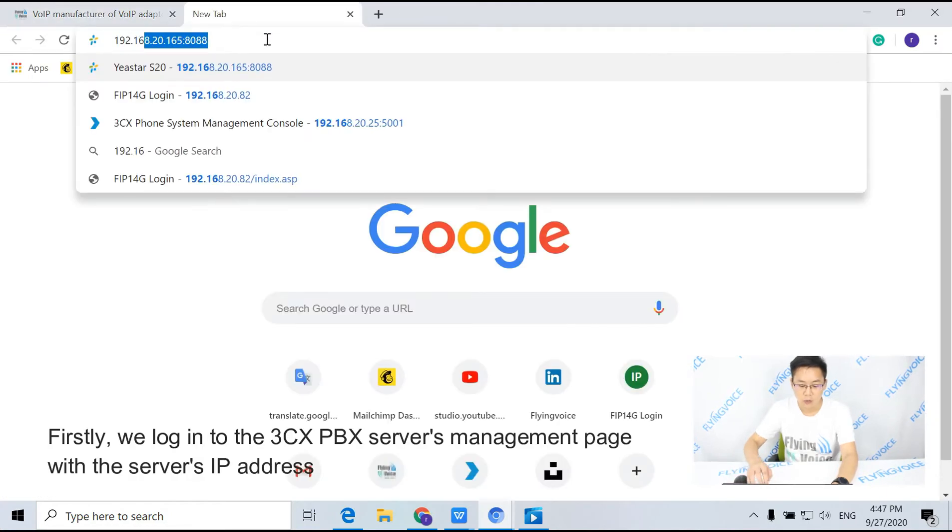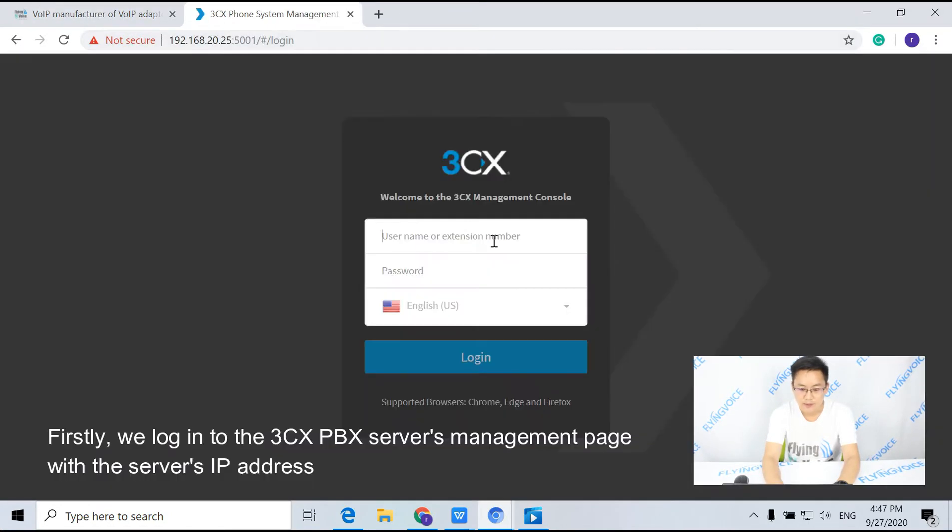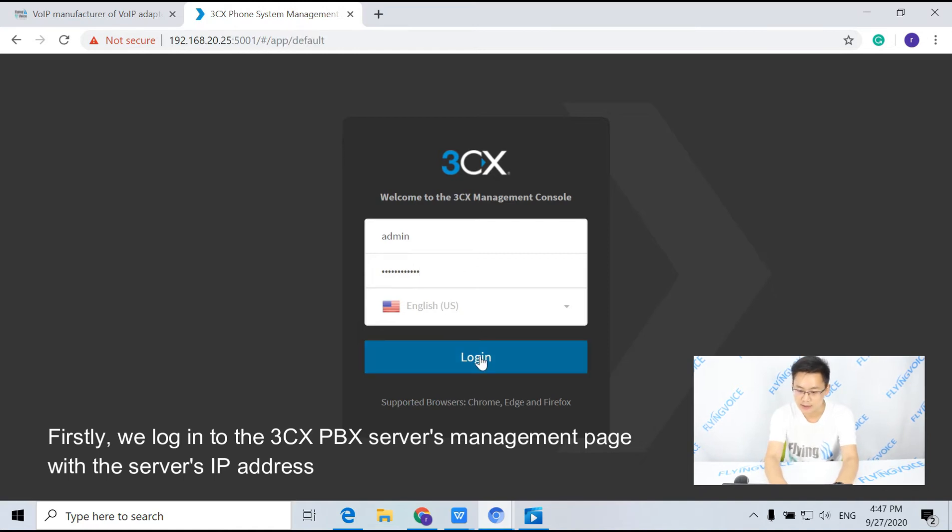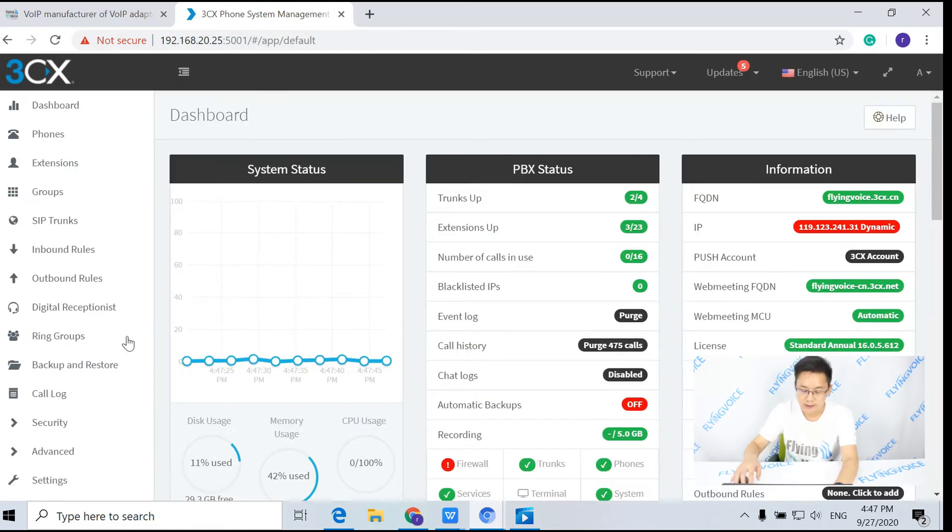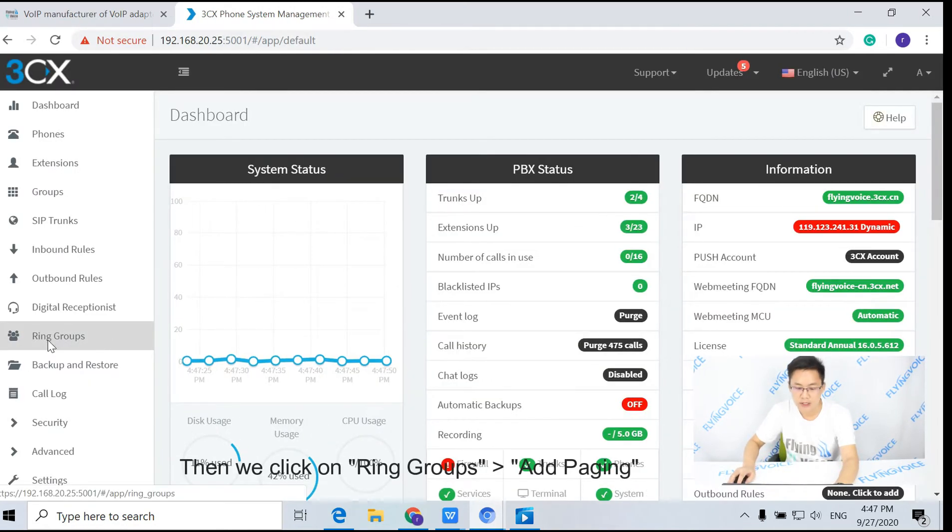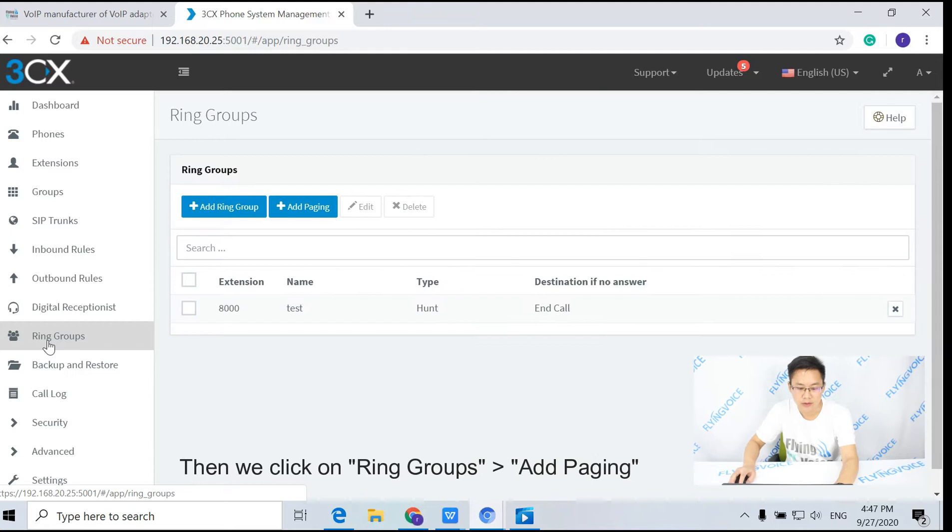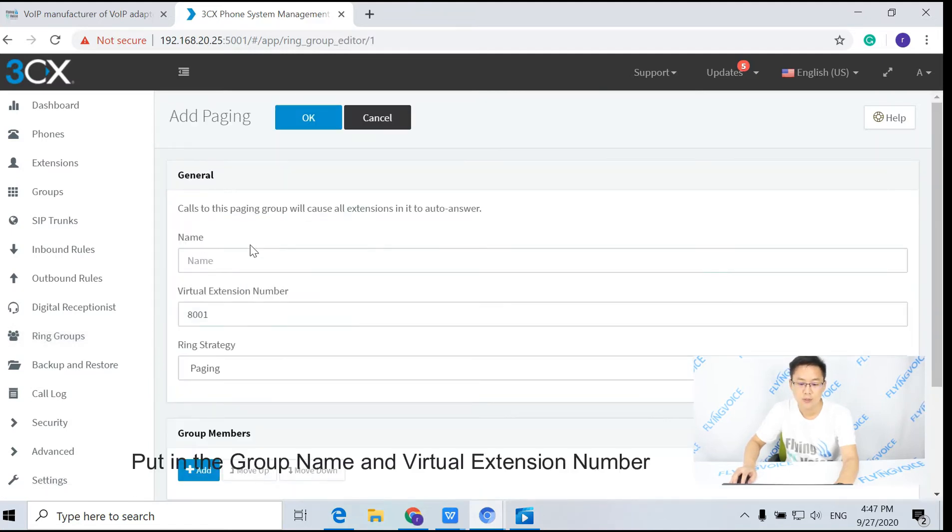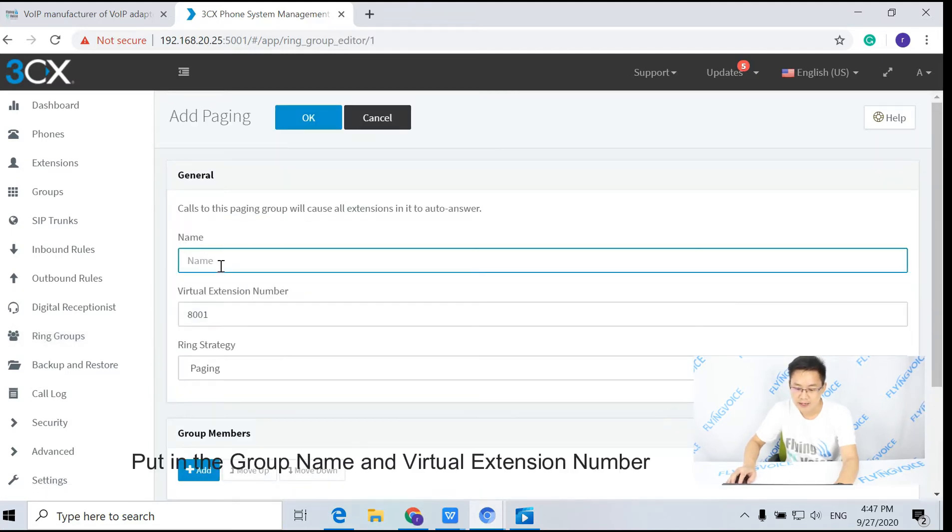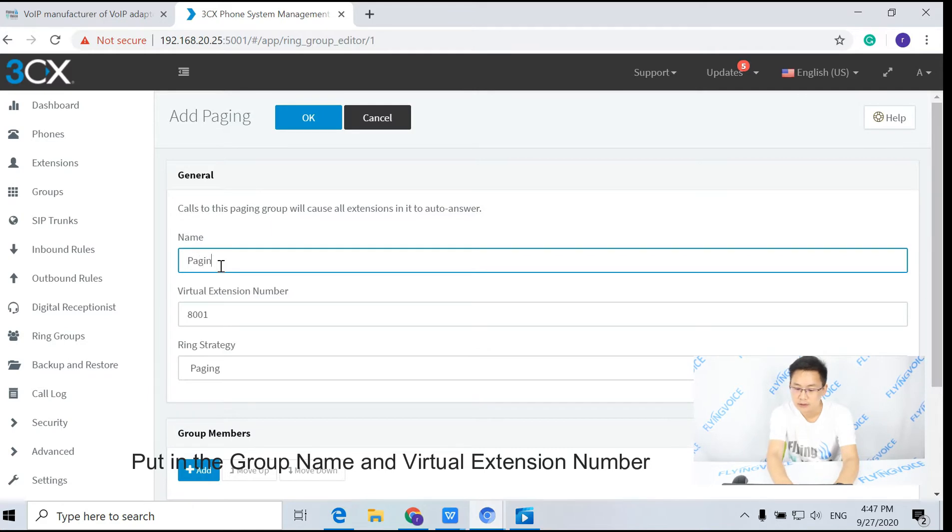Firstly, we log into the 3CX PBX server's management page with the server's IP address. Then we click on phonebooks, add paging, put in the group name and the virtual extension number.